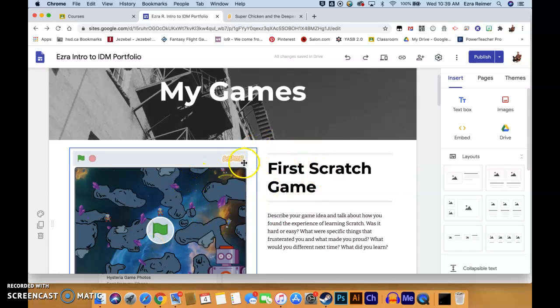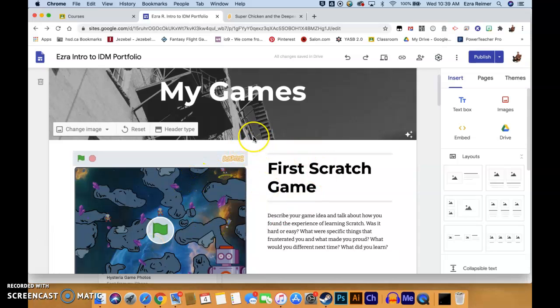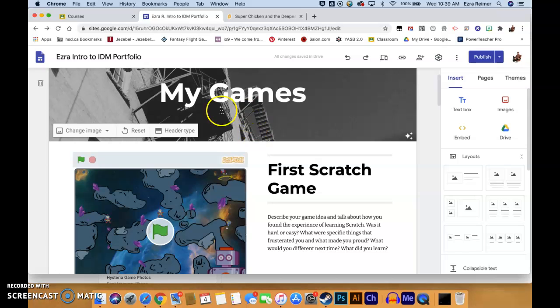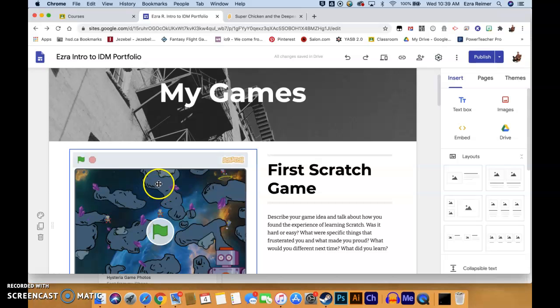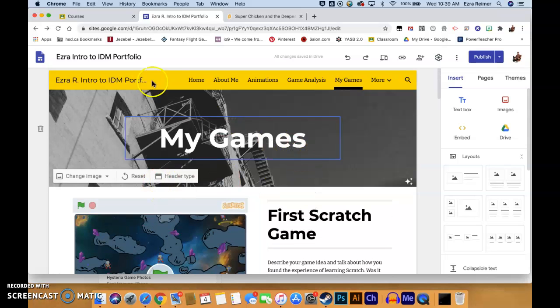Hello there IDM class. Welcome to Mr. Reimer's tutorials. I'm making this tutorial because I've had questions from a couple of you just wondering about how to get your Scratch games onto your digital portfolios.